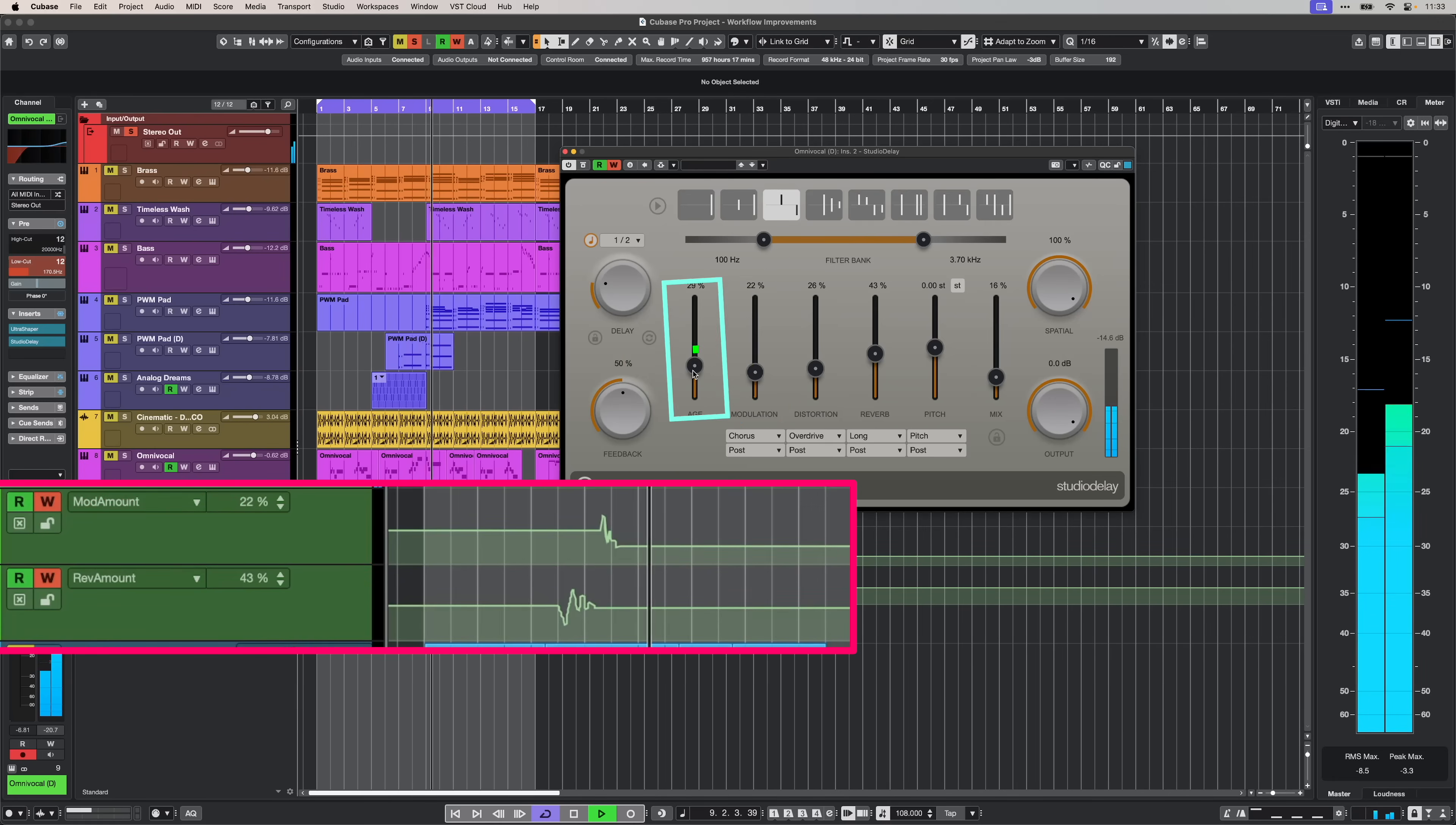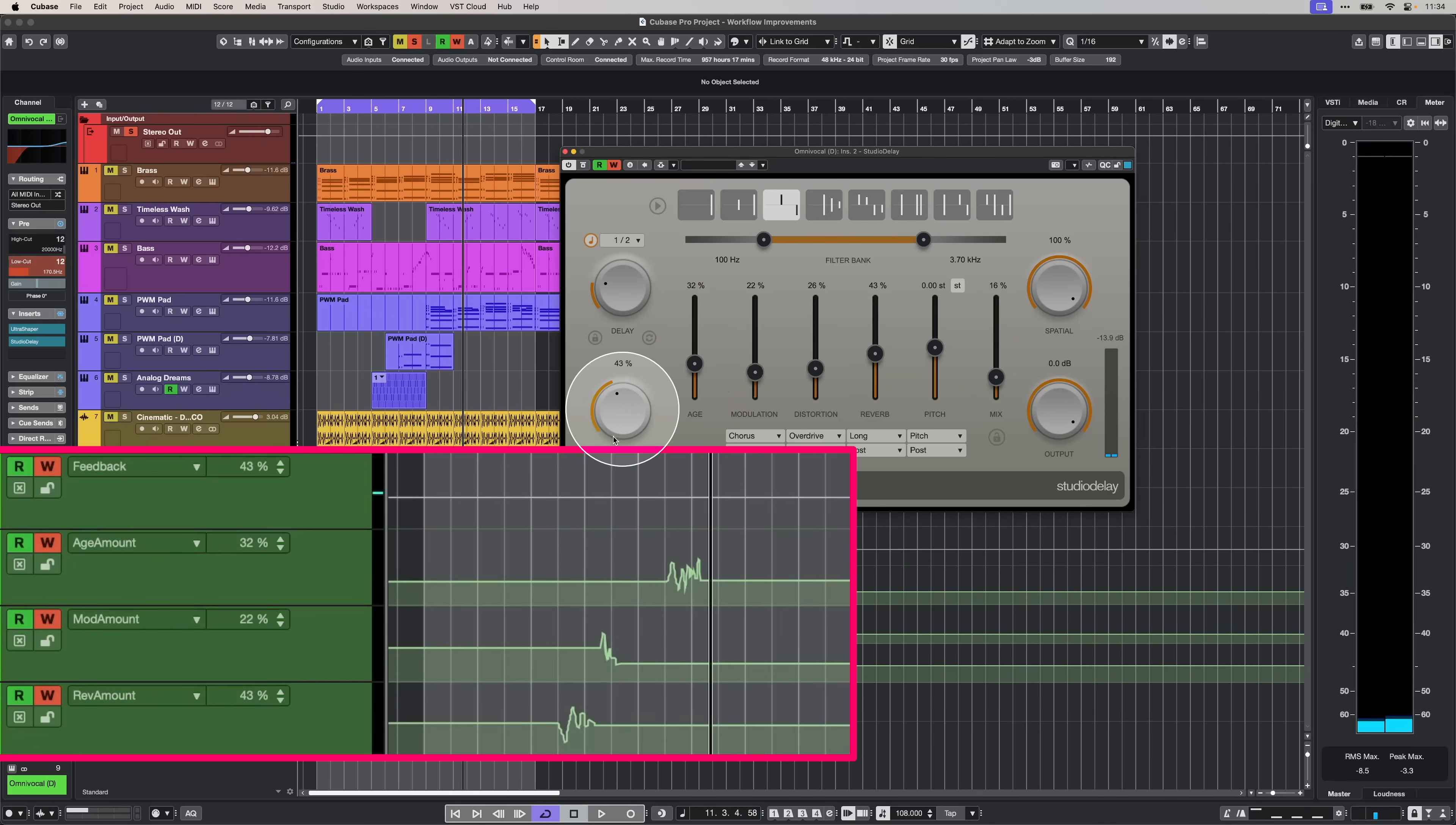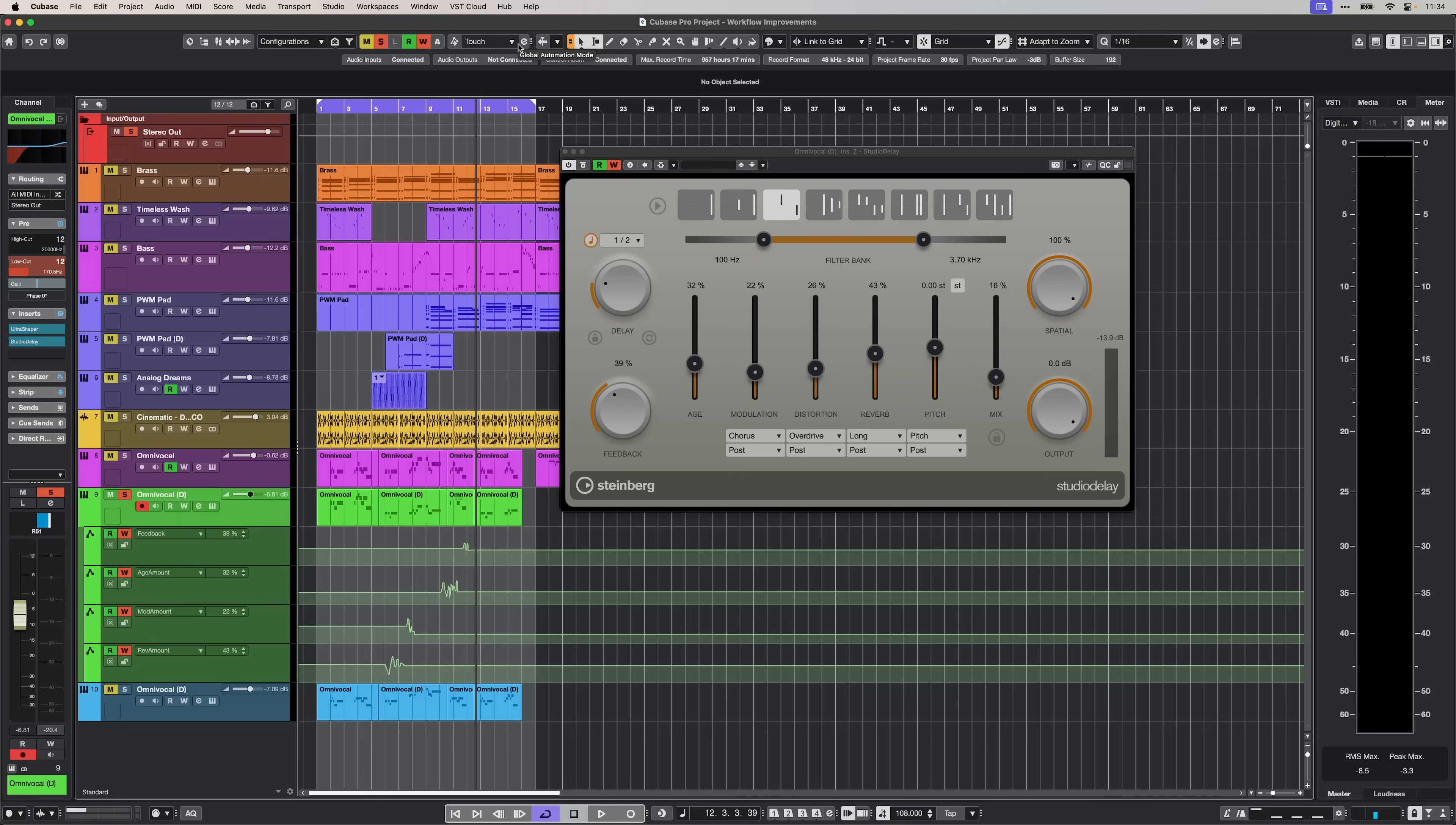If I want to automate the age, for example, you will see that age will jump on top. Same with the feedback. If I use my feedback and start automating, this parameter will jump right at the top.